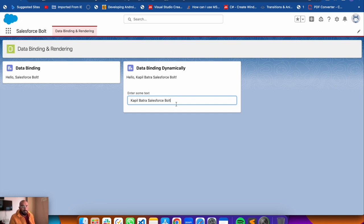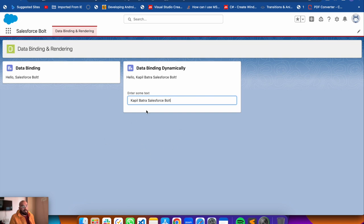Now you can see the real-time changes - when pressing any key it gets added in the bound expression above as well. That's how you can bind expressions dynamically. Here we bound the expression on the change of the input - it's up to your requirement, maybe you need it on a button click instead.